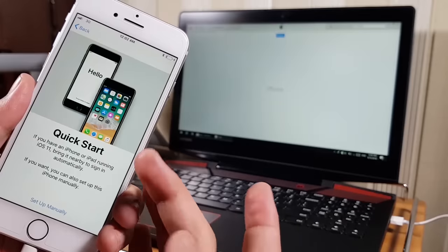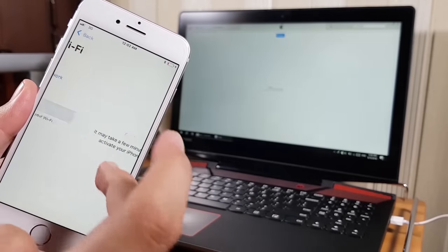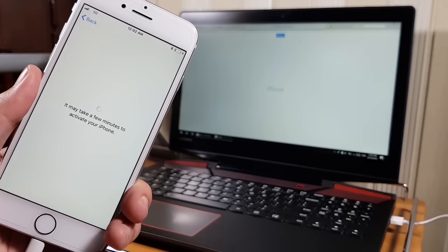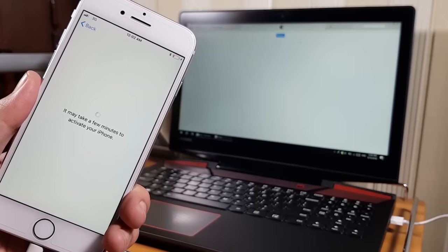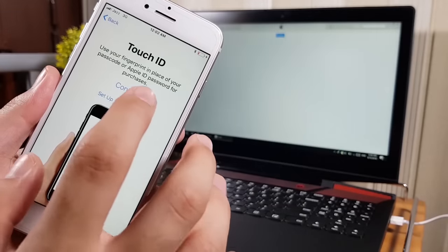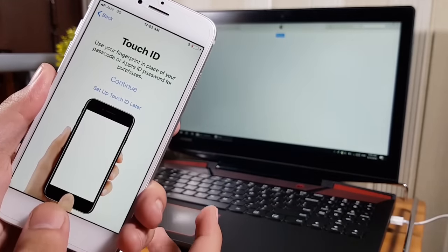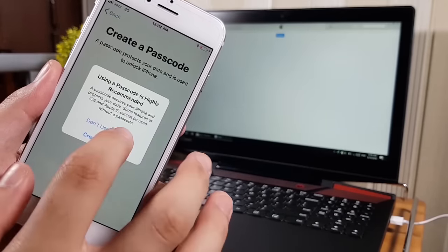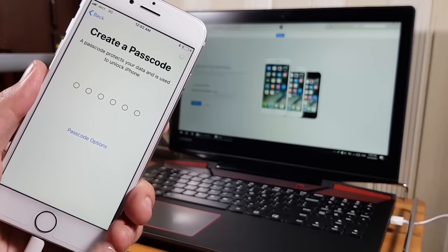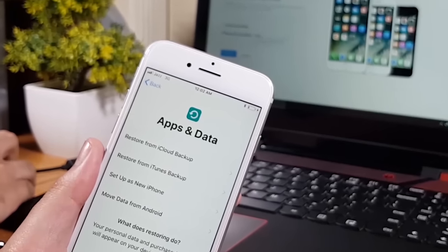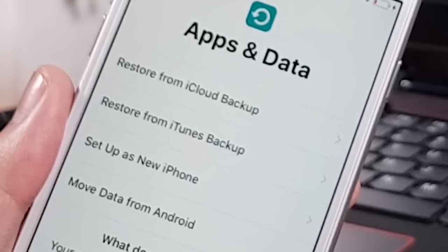Once the Hello screen appears, set up your iPhone by selecting your language, country, Wi-Fi, and other settings. If Find My iPhone was enabled, it may ask for your Apple ID and password. Don't rush — in the next step your iPhone will ask about Apps and Data, where you can choose how to restore your data.